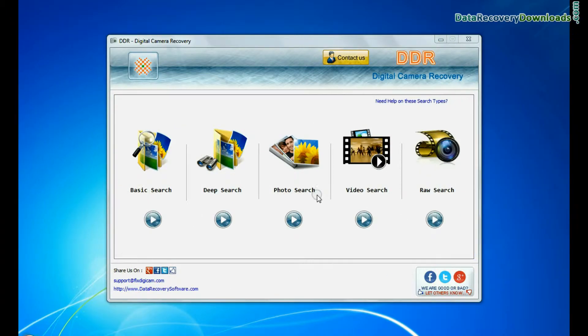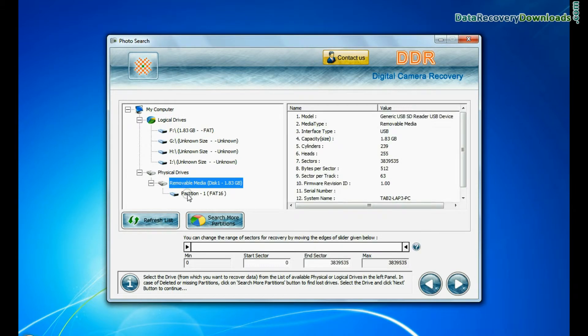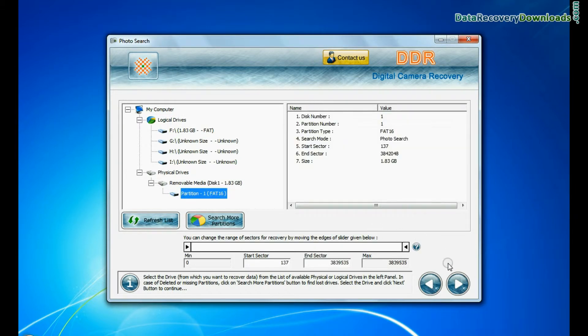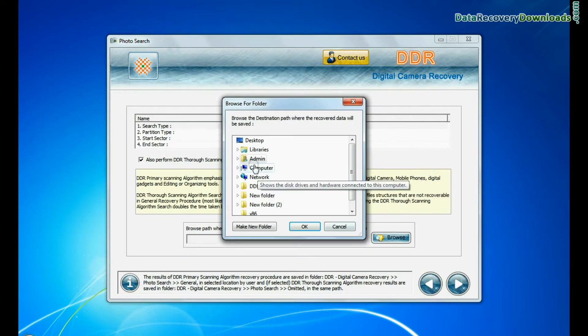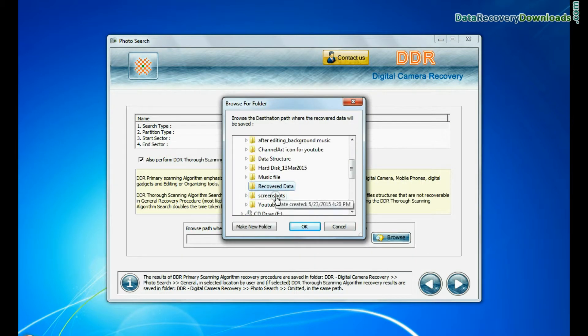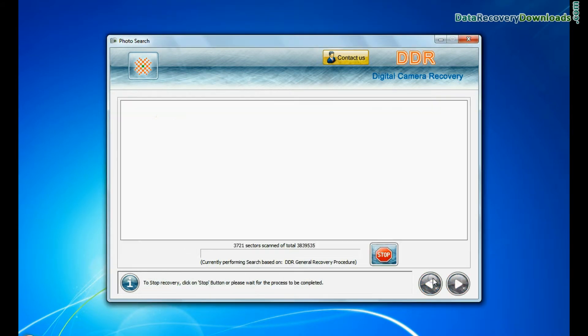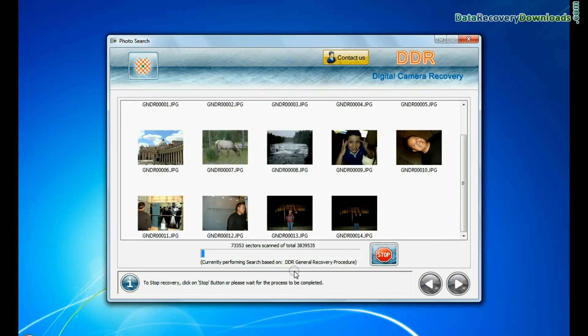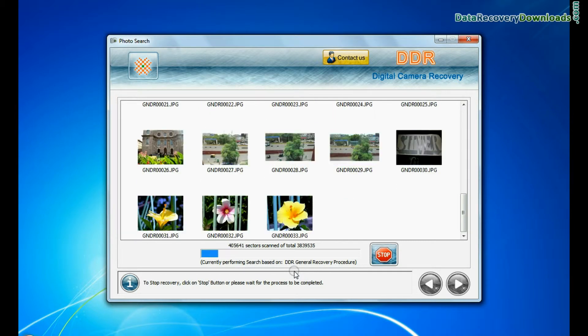Software has specialized photo and video recovery mode. In Photo Search Mode, select Partition from Physical Drives and go to Next. Browse Path where the recovered data will be saved by DDR Digital Camera Recovery Software and continue. Photographs are recovered successfully.